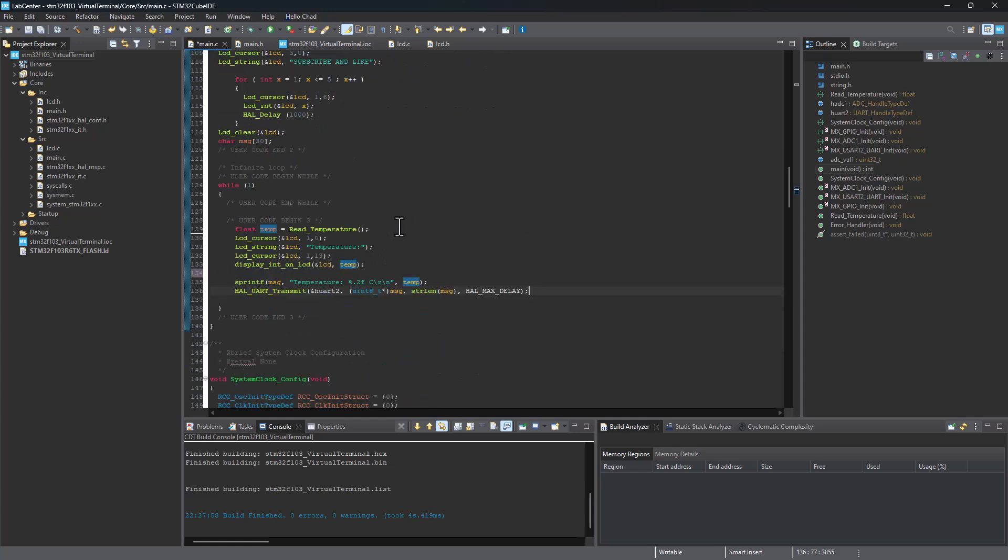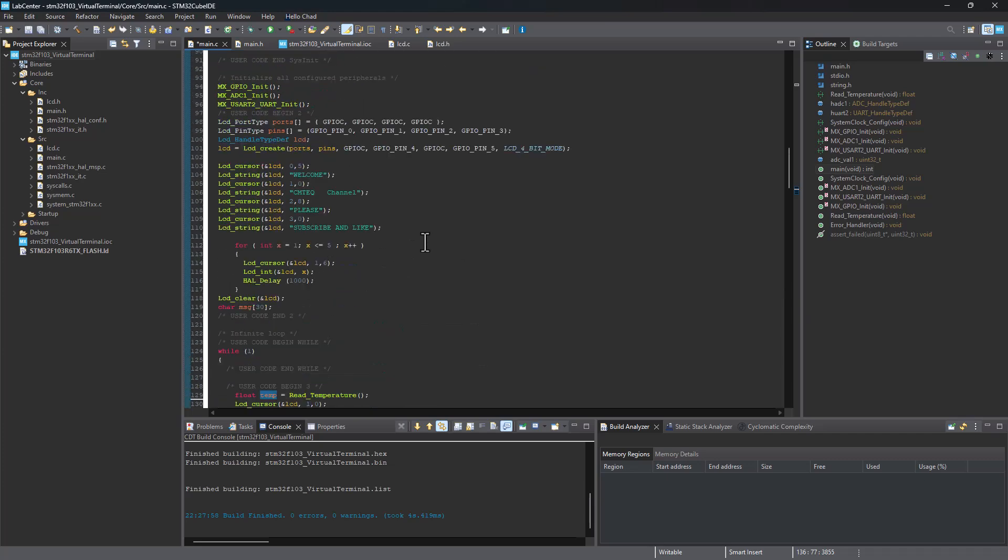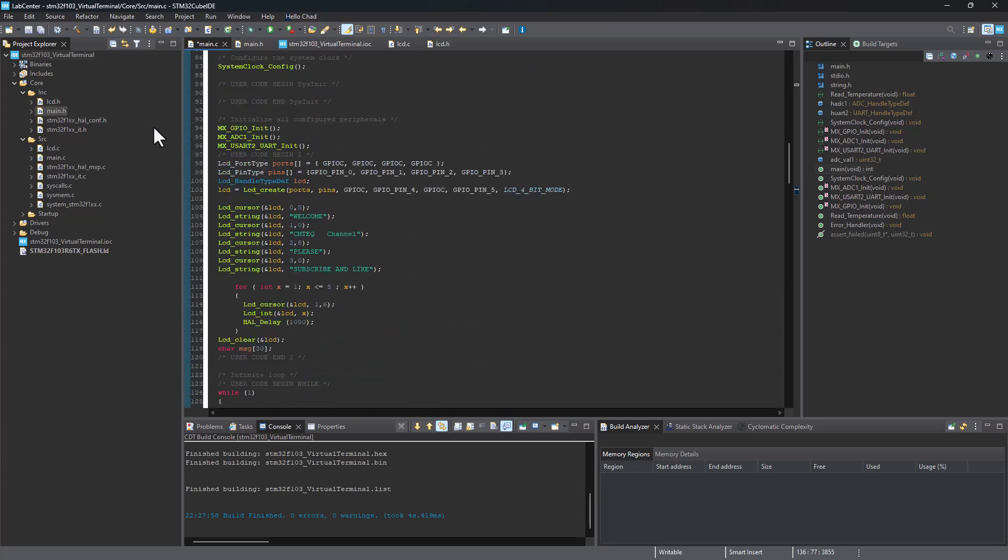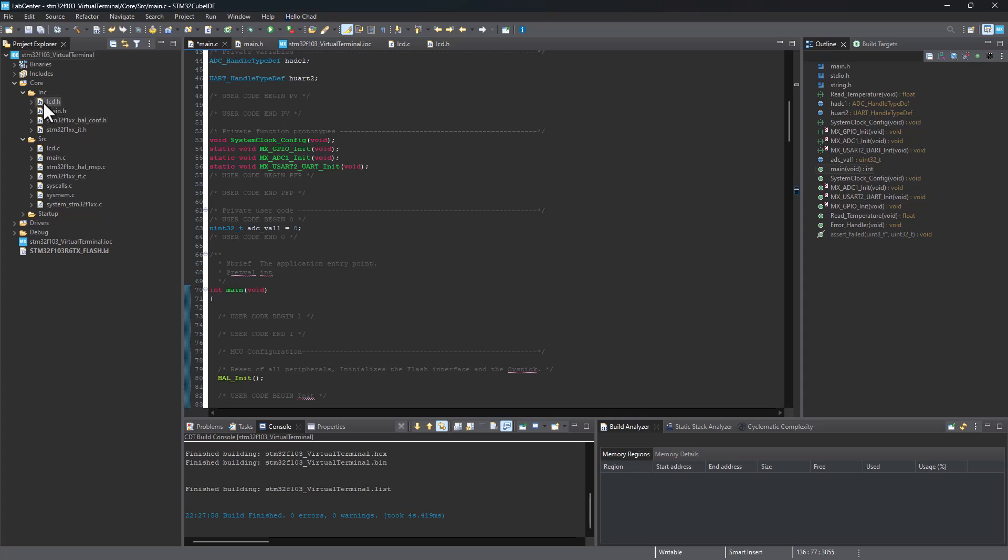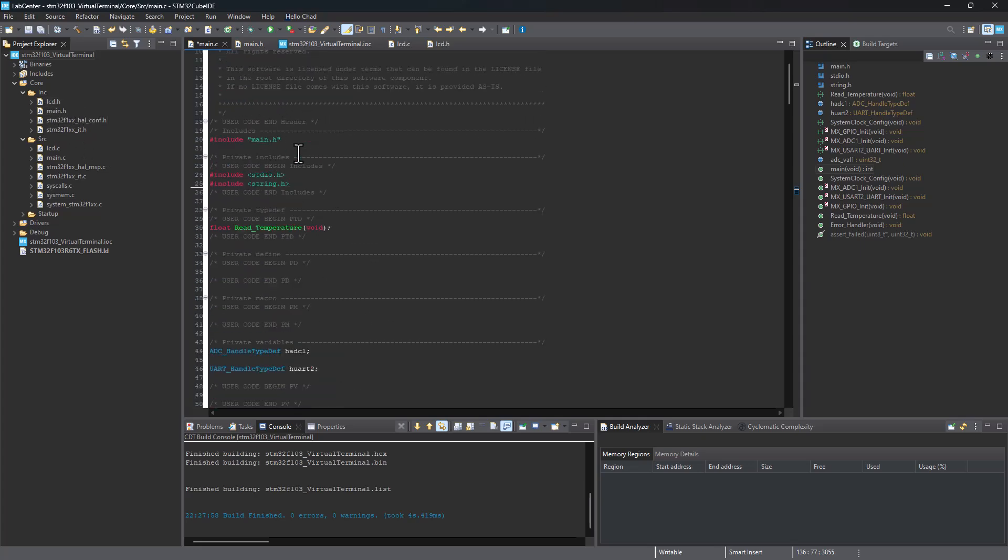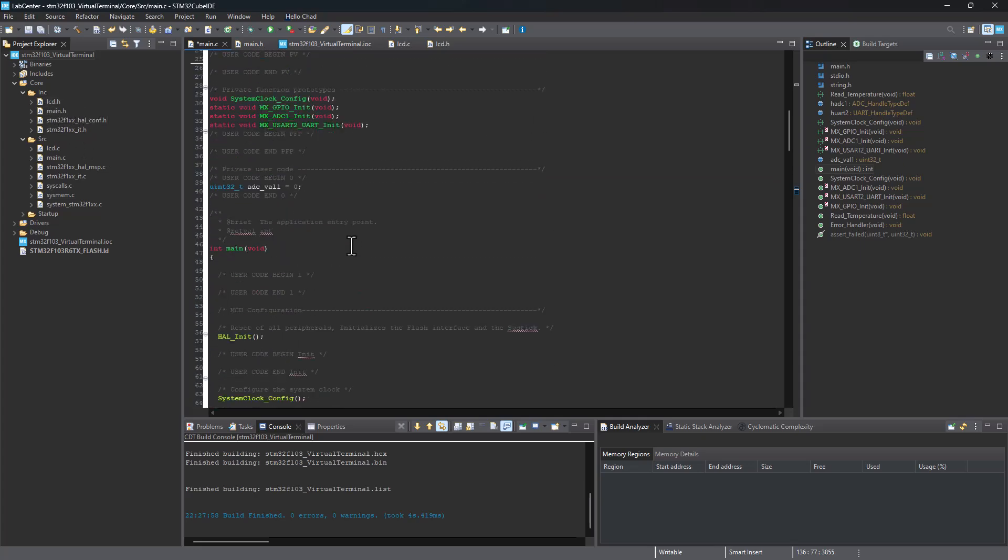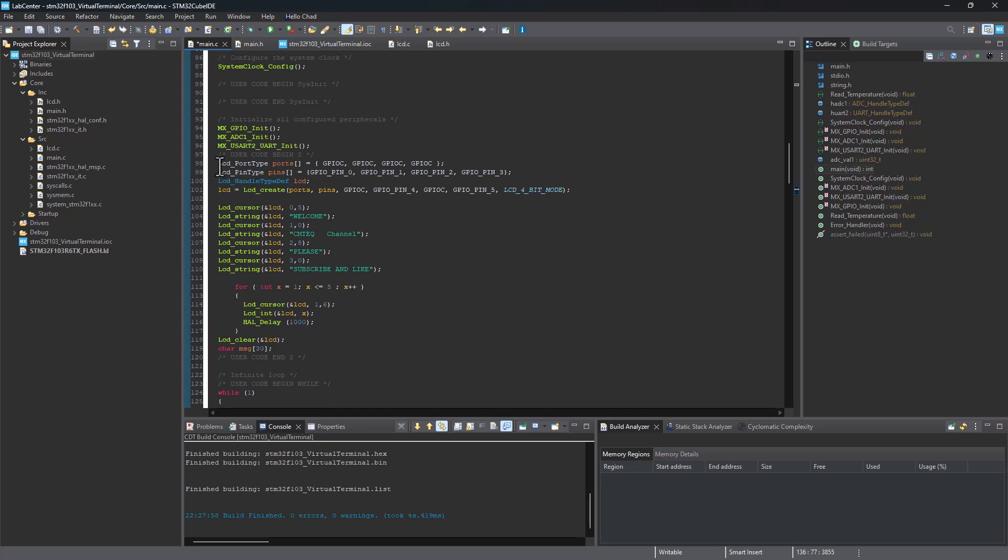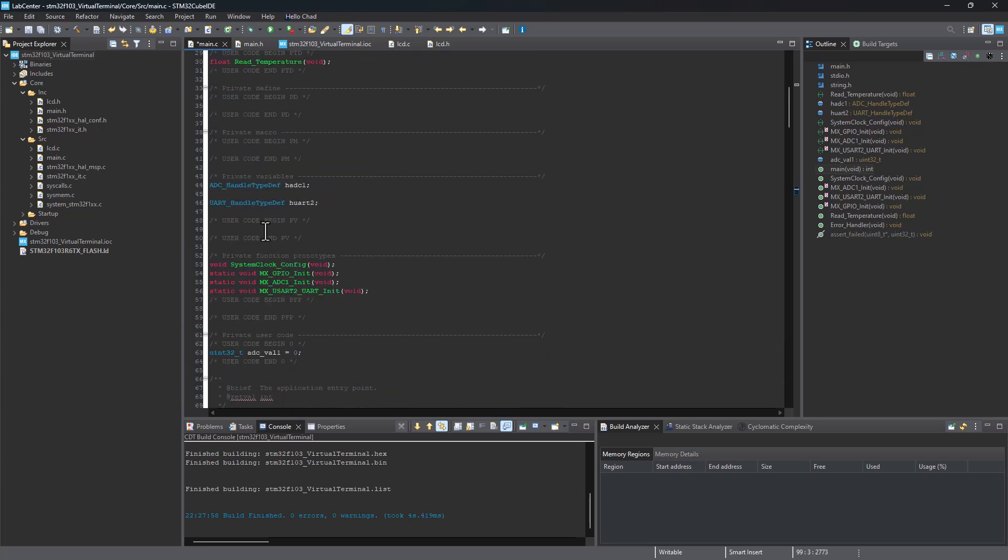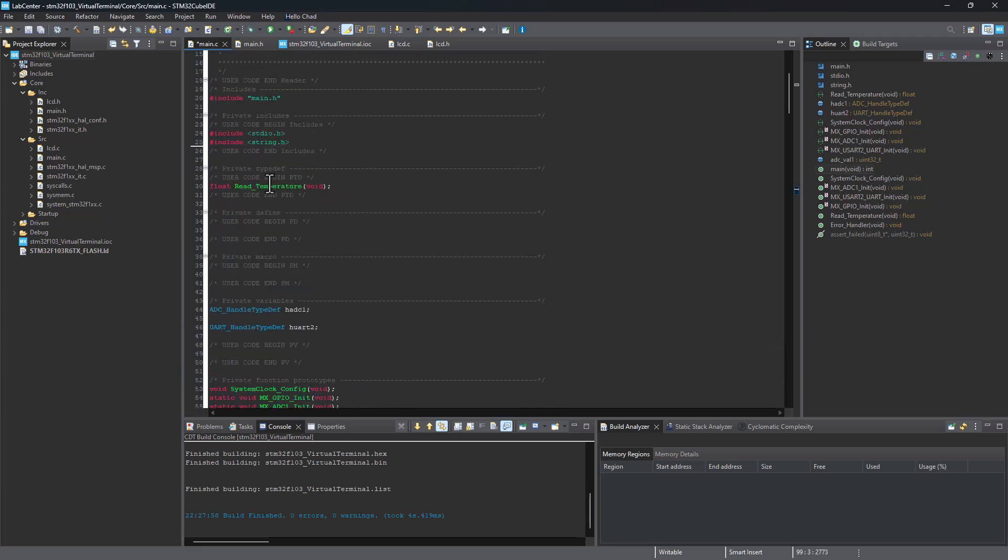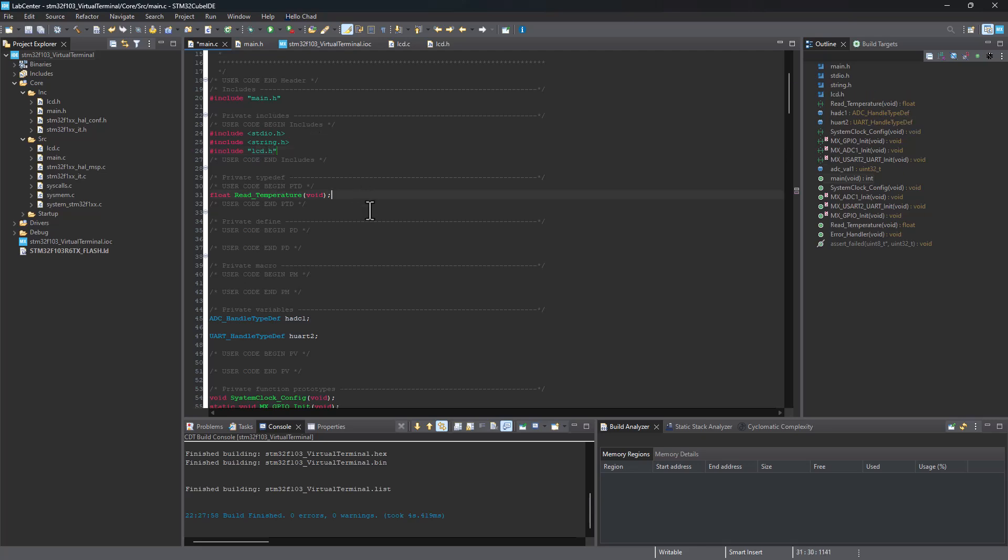Now before we build this one more time, we need to pass the header file, LCD.h, onto our main function. Otherwise we're not going to be able to locate these array variables for our ports and pins. That will give us a lot of errors here. So I'm going to go ahead and pass include and LCD.h.